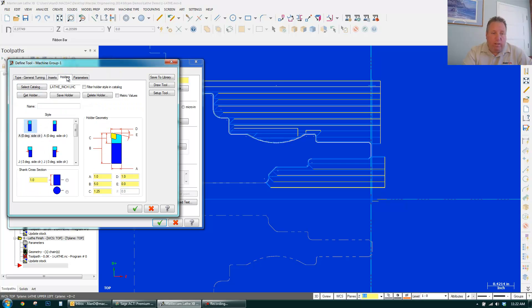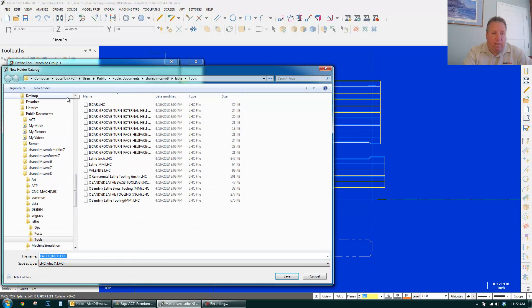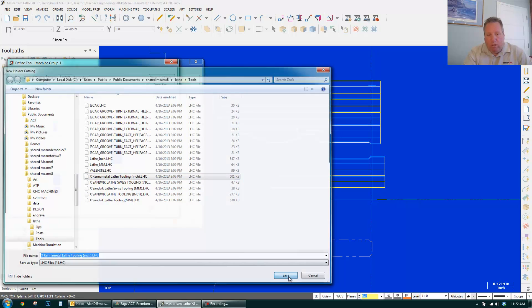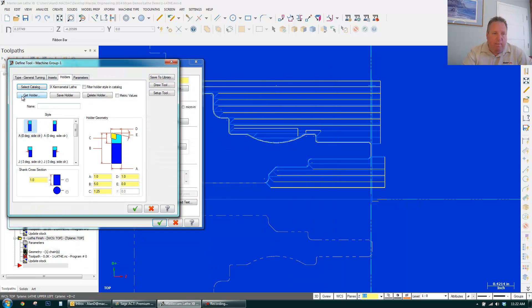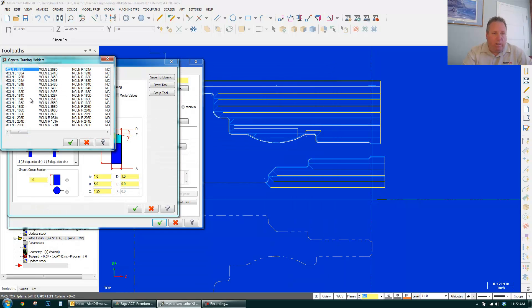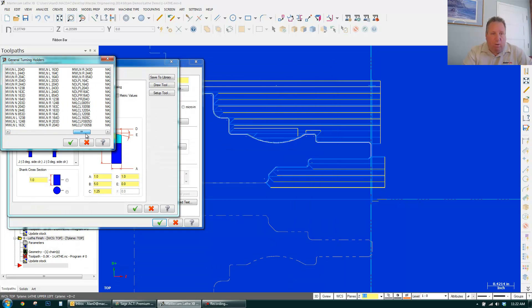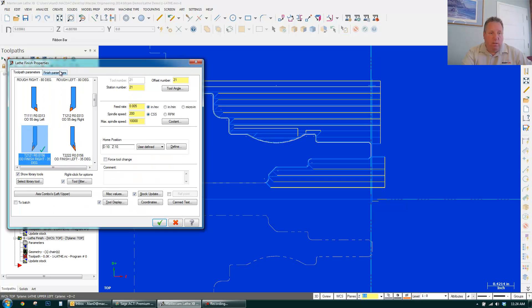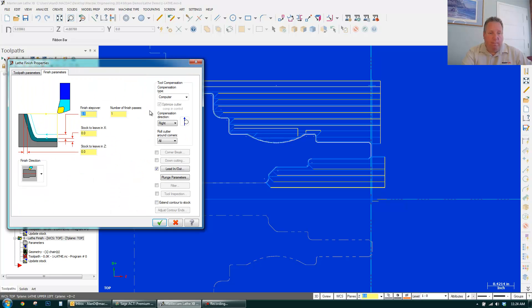And grab a holder. I can do the same thing here. Select from a catalog. Kind of metal lathe tools. Click OK. Get a holder. And you can select one here. Click OK.